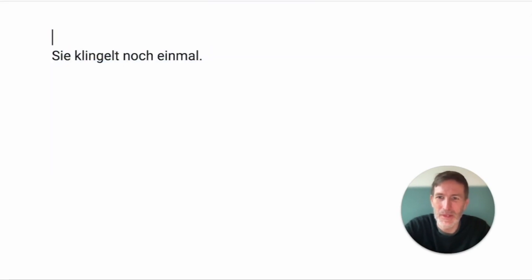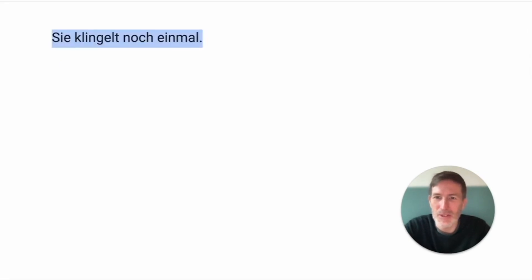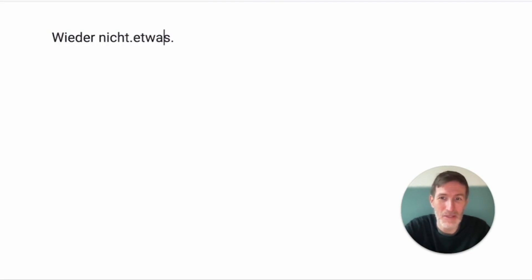Niemand macht auf. And she repeats the game. Einmal, one time. So, she rings once again. And, again, nothing. You remember, nichts is short for nicht etwas,